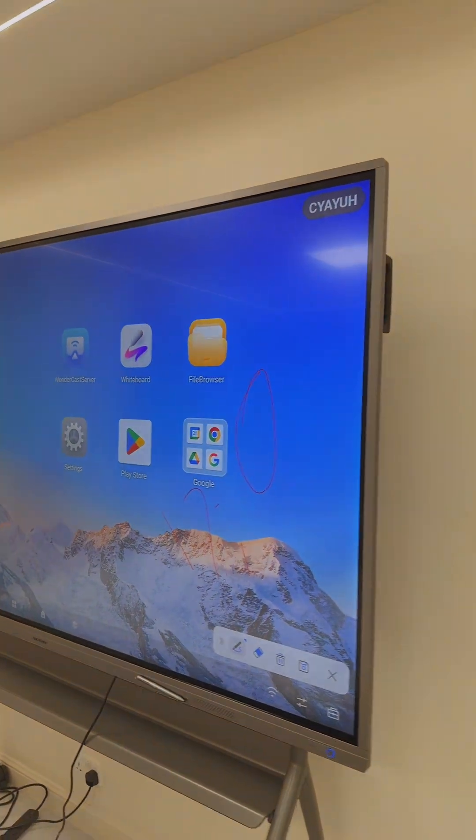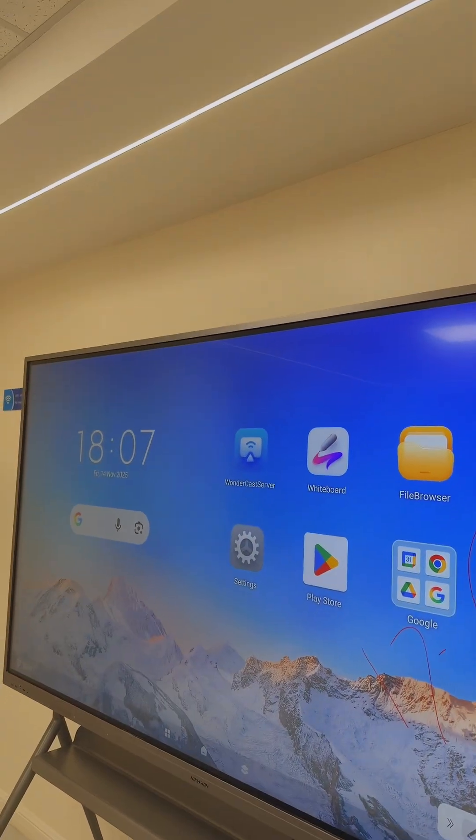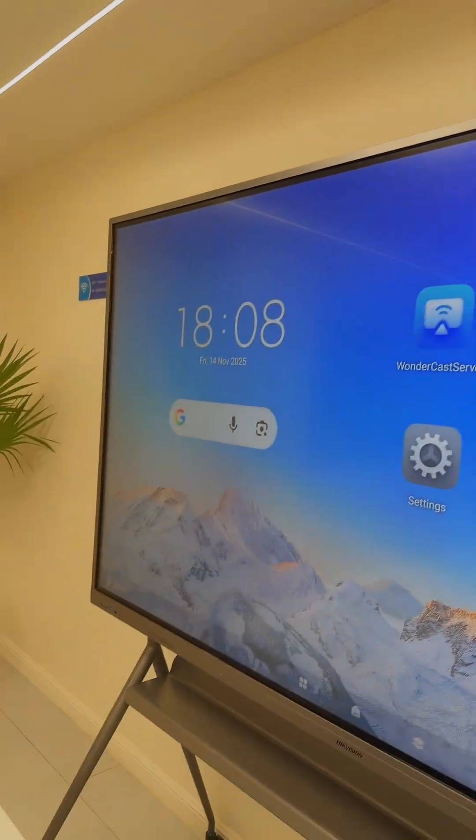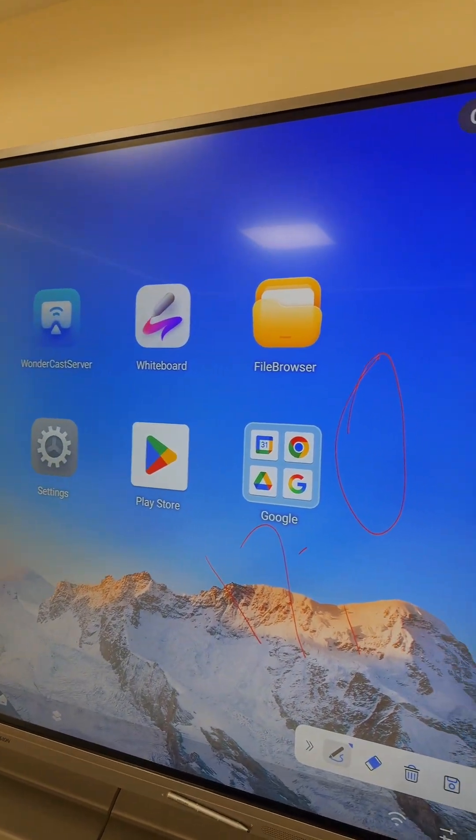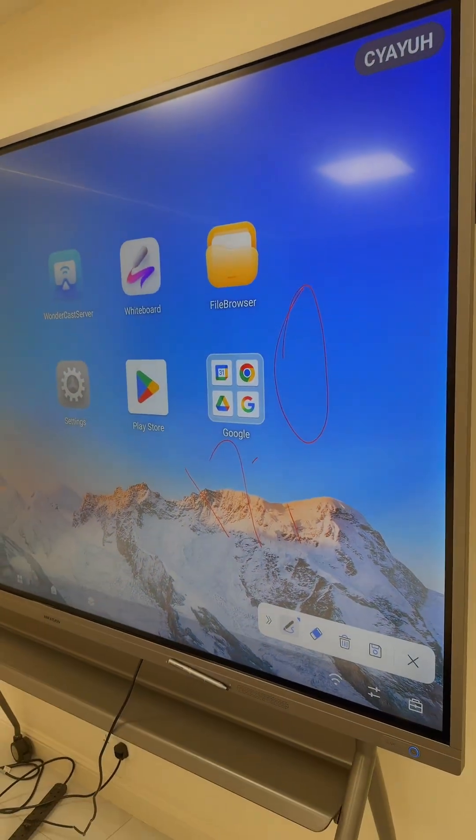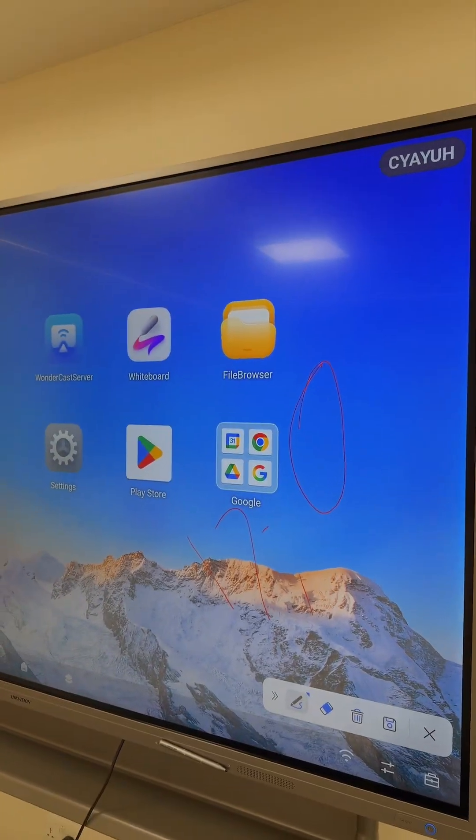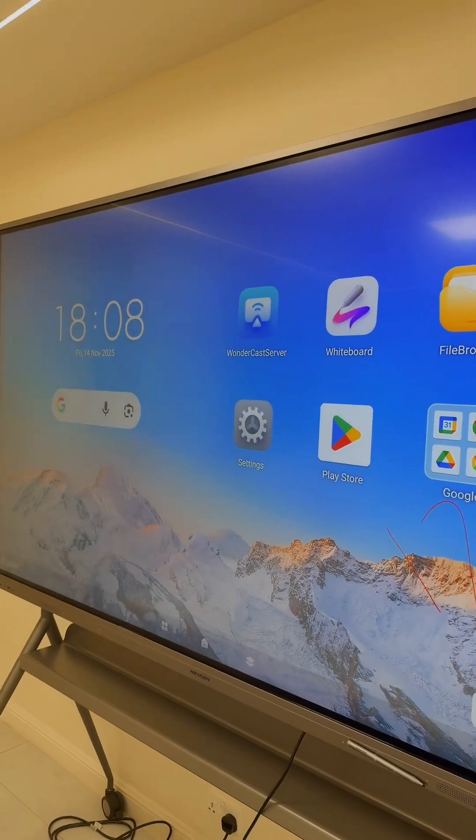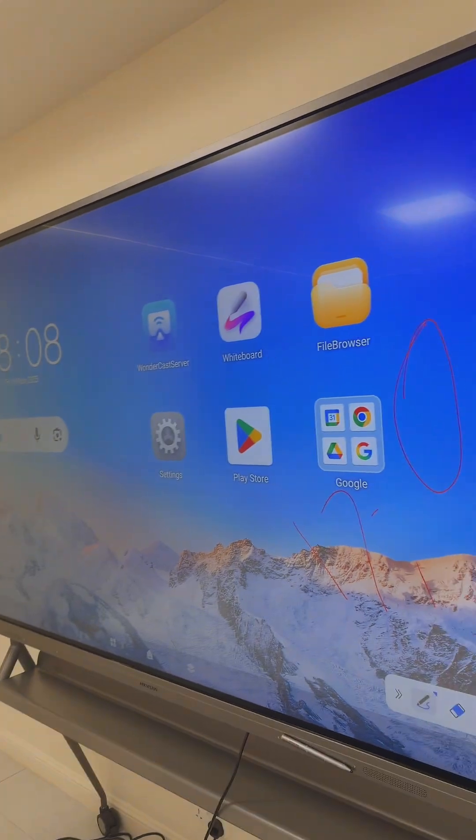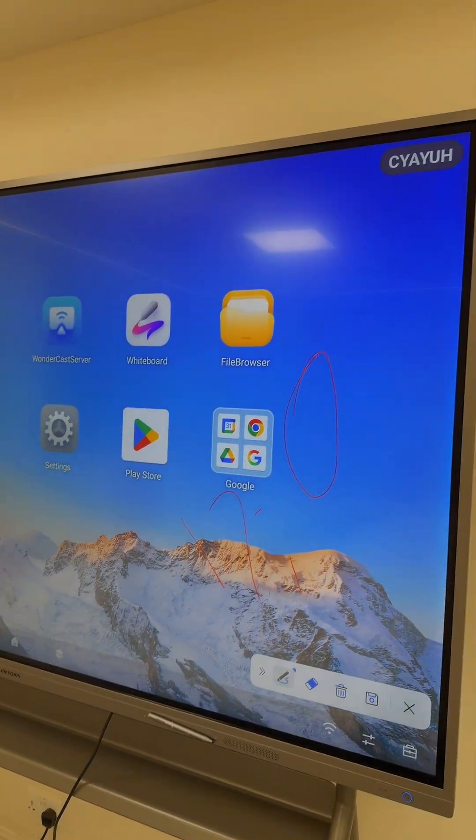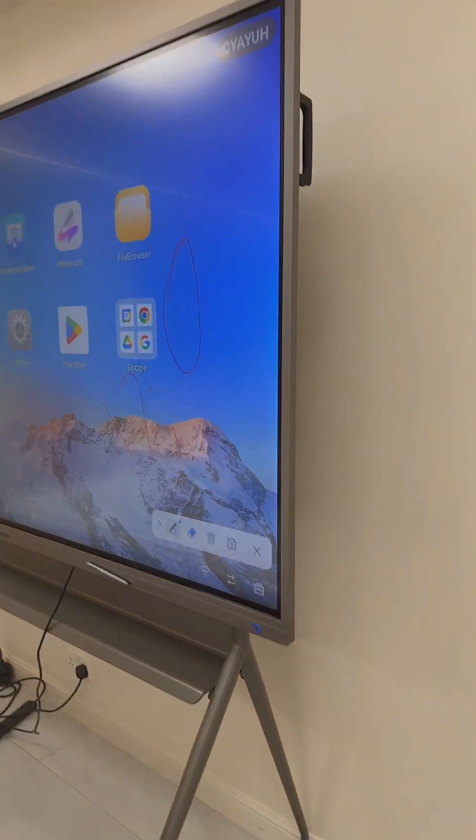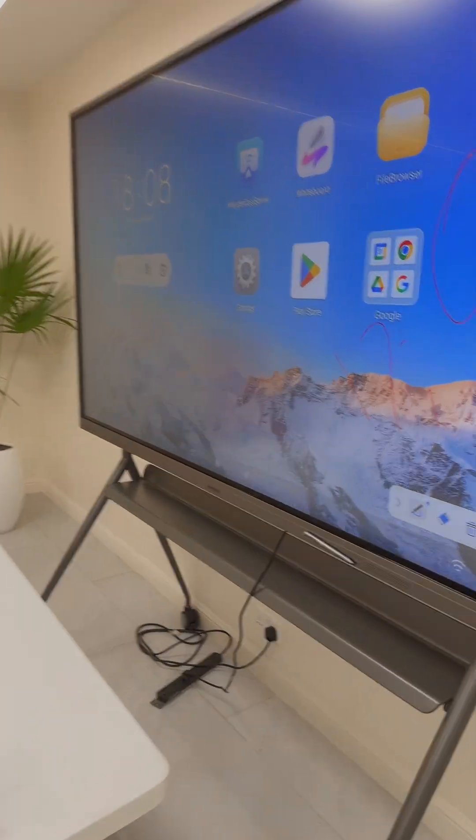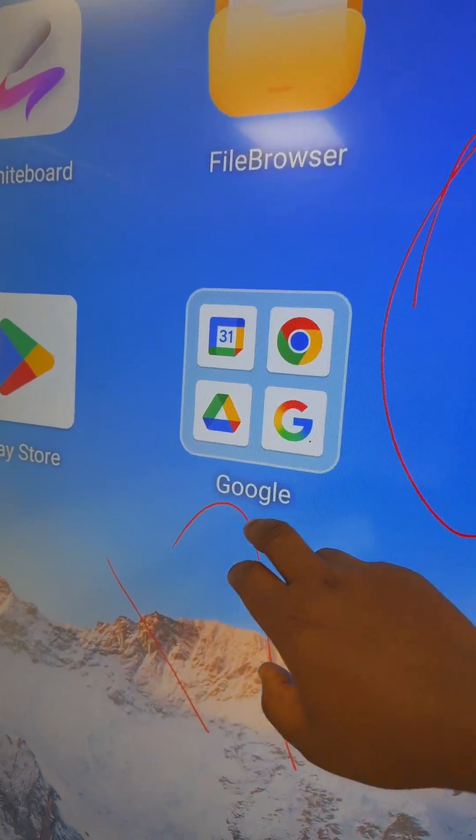If you need this, I want you to note that it doesn't have a camera. I'll also show you another one which has a built-in camera. For this, if you need a camera you have to get an external camera and use it for your meetings. If you have concerns about your video privacy, then this is the right screen to go for. This is 86 inch, but we have variations: 65, 75, 86, and 98 inches.